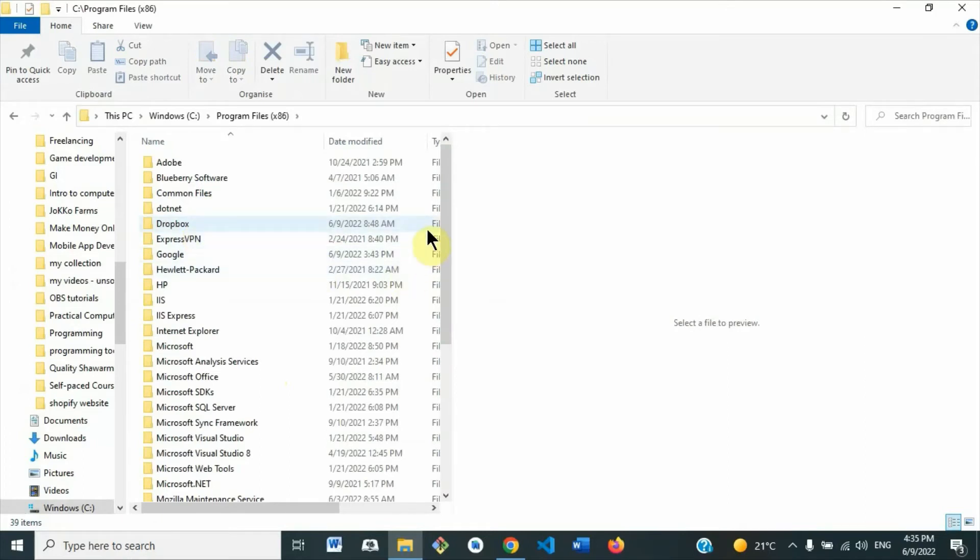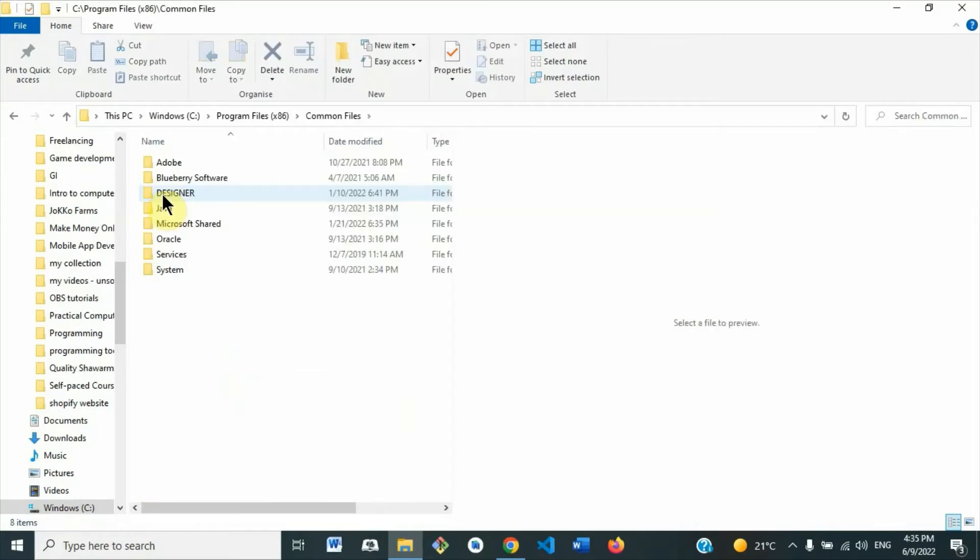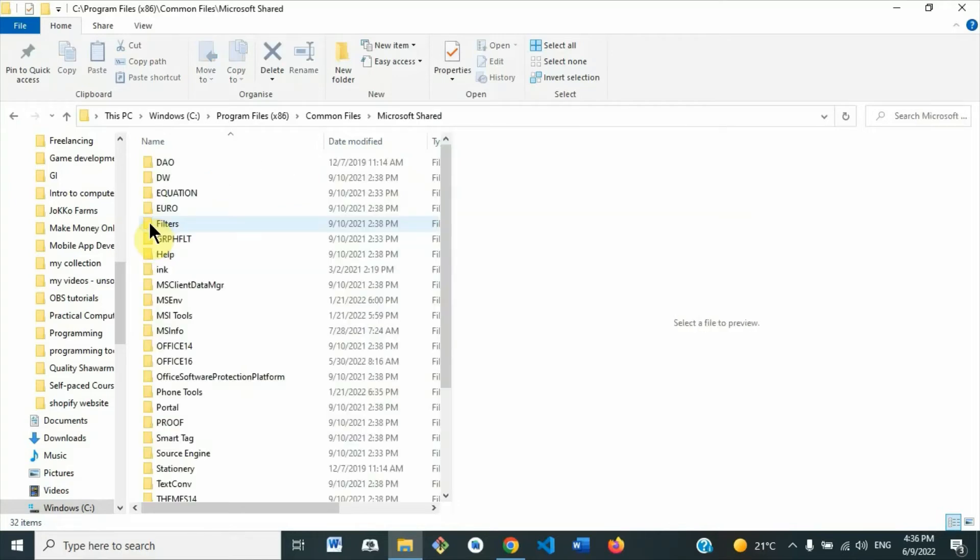Then you look for Common Files, then after that you open Microsoft, Microsoft Shared.